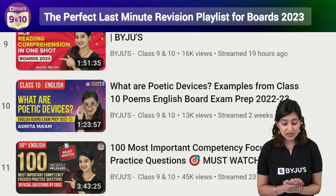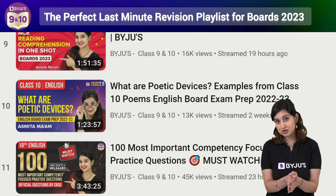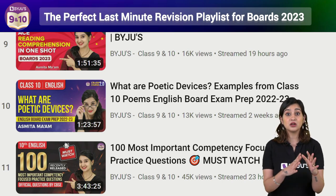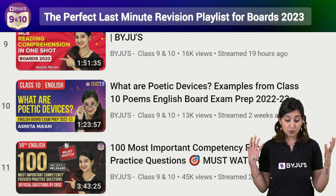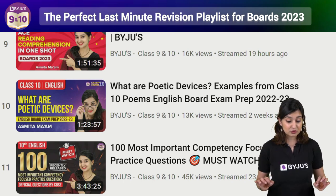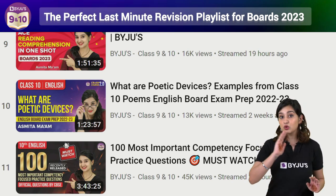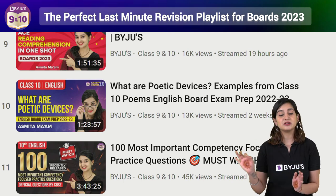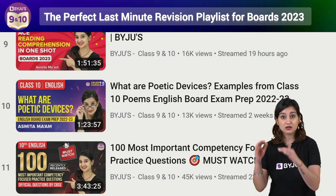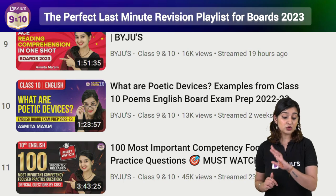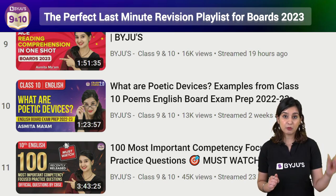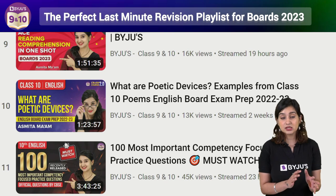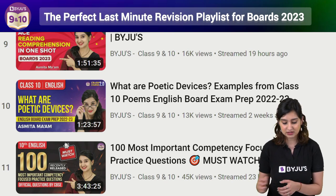Poetic devices is something that most of you struggle with. I wouldn't recommend that you spend a lot of time watching this video. What you are going to do is either go to just the part where I tell you which poetic devices are used in the poems, or you can jump around to the poetic devices that you are struggling with and just listen to the explanation for those.